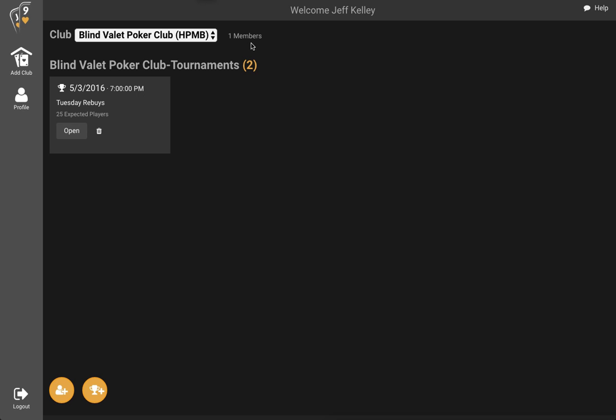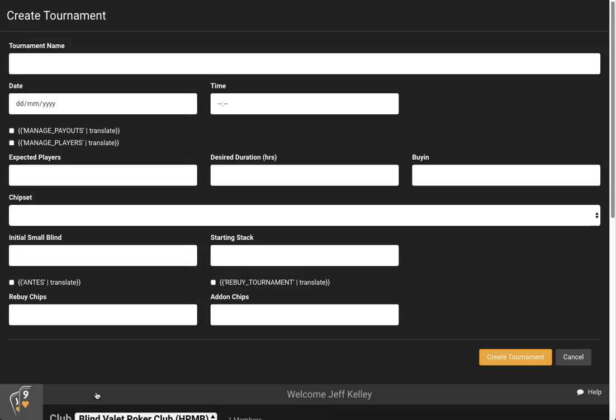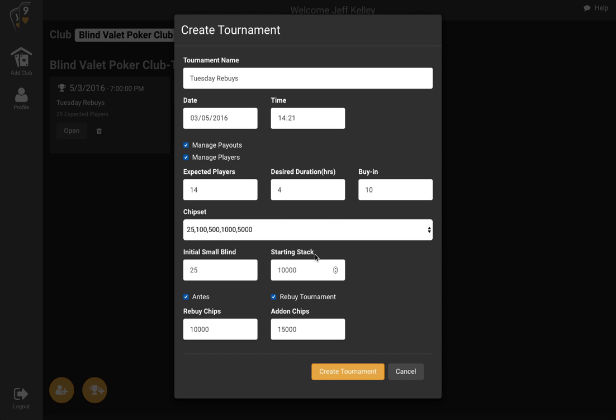Hi, this is Jeff. In this video we're going to create a new tournament and show you some of the functionality around the new features related to player registration and seating. So let's get going with a new tournament.